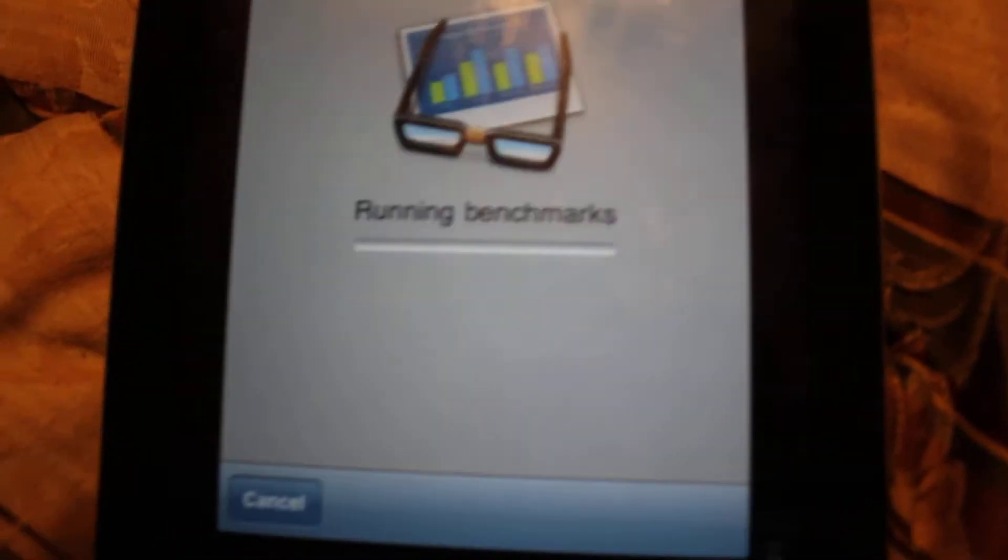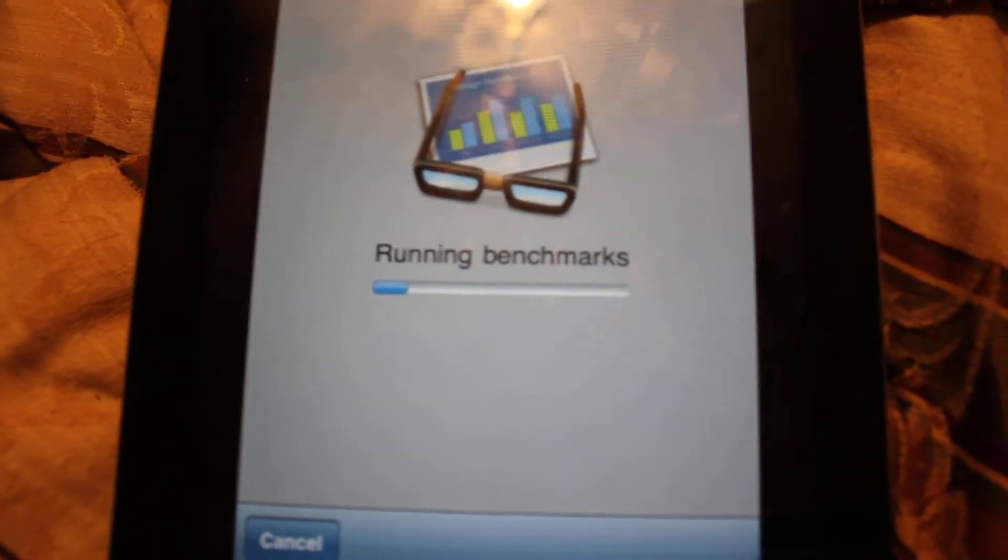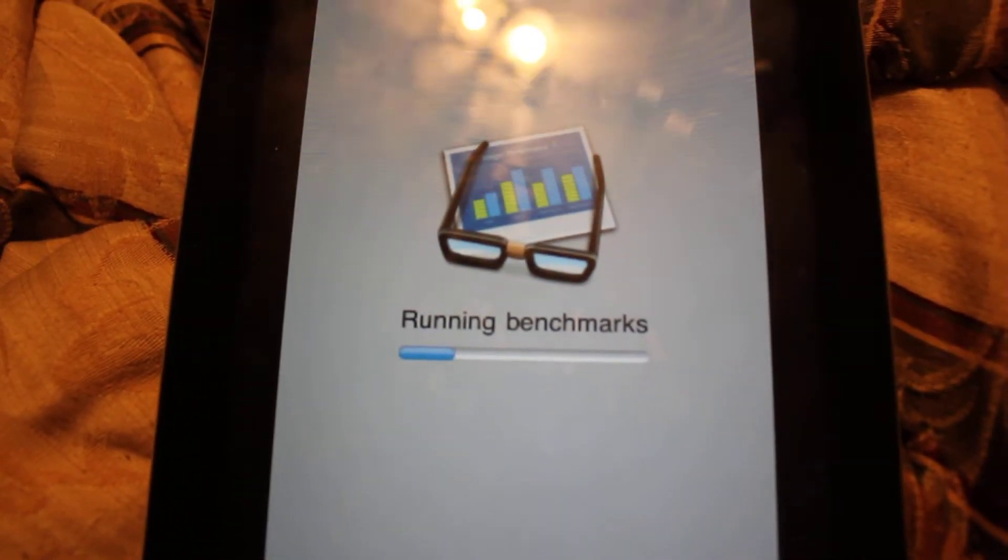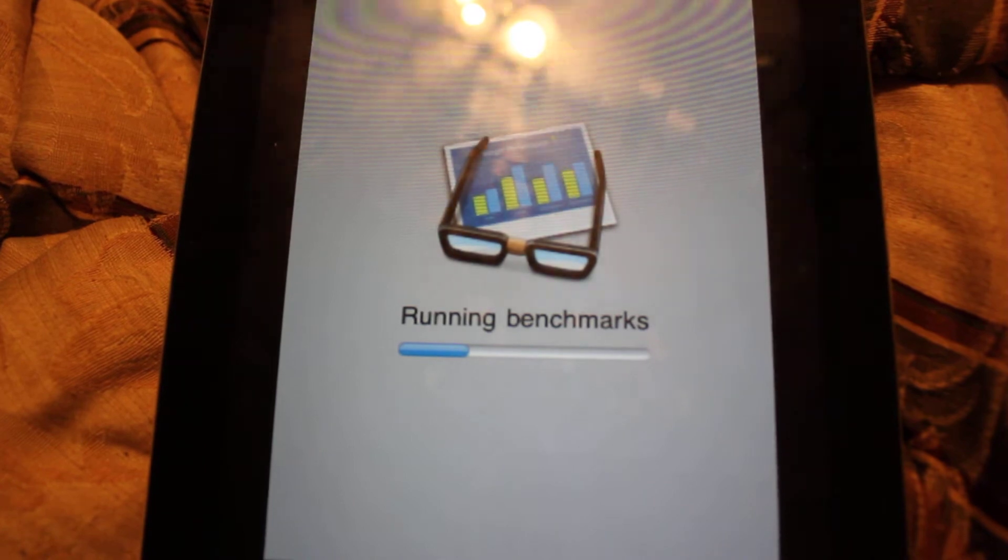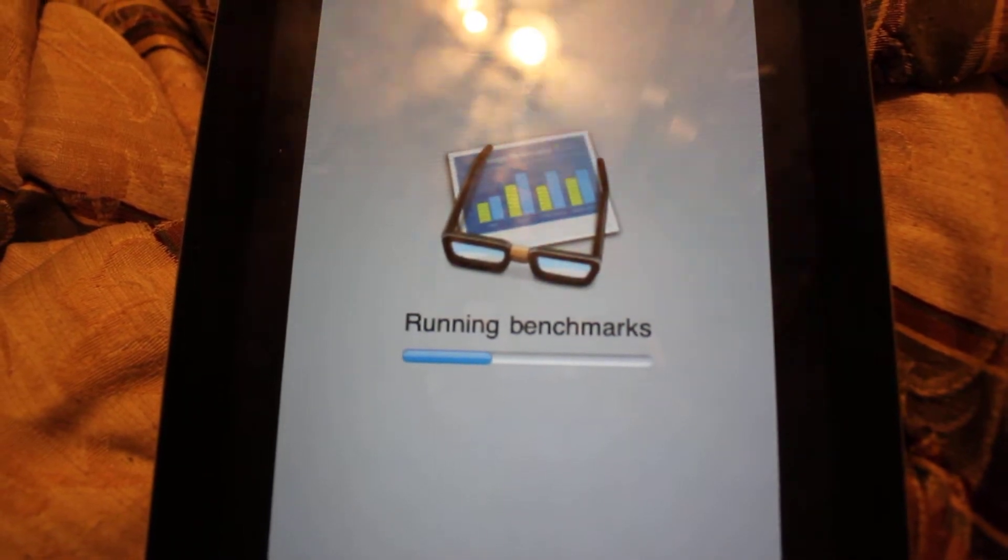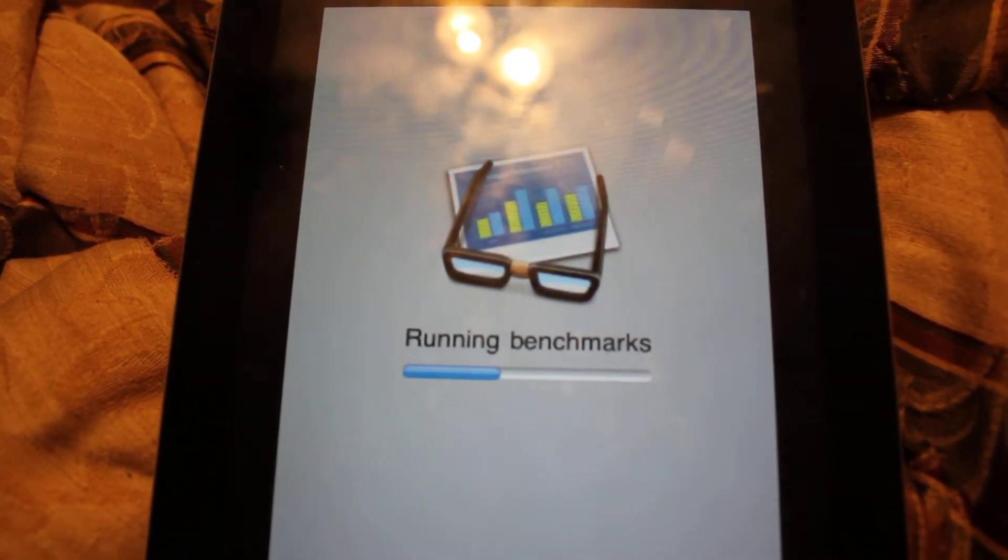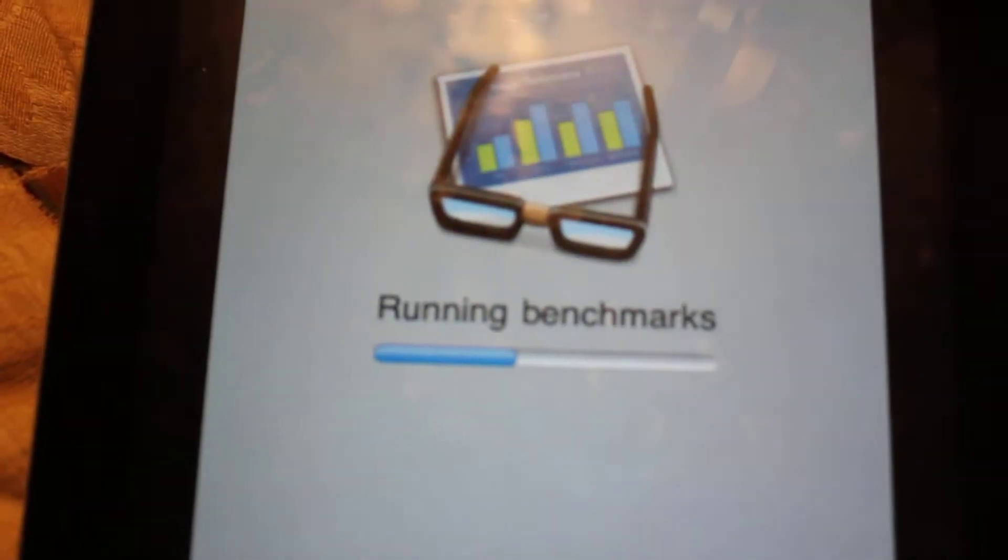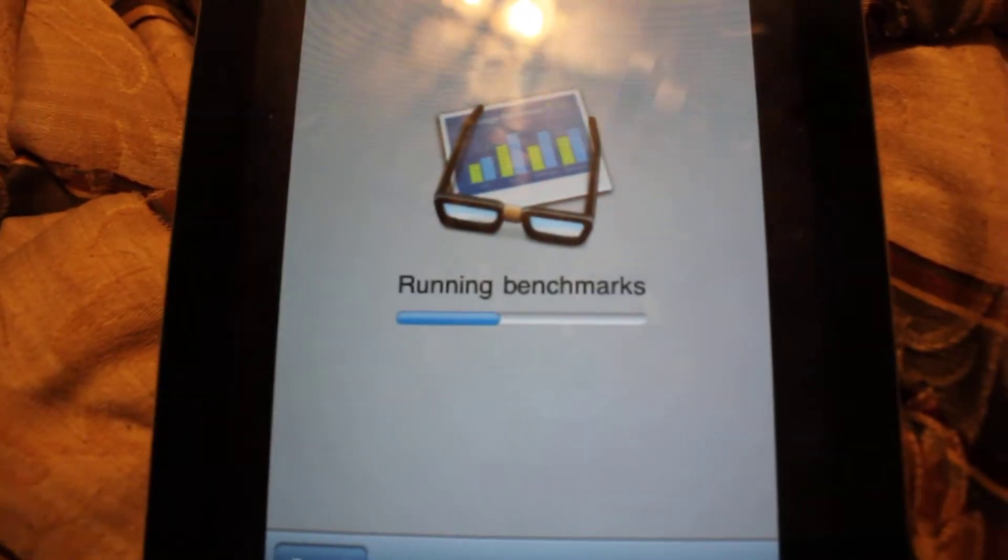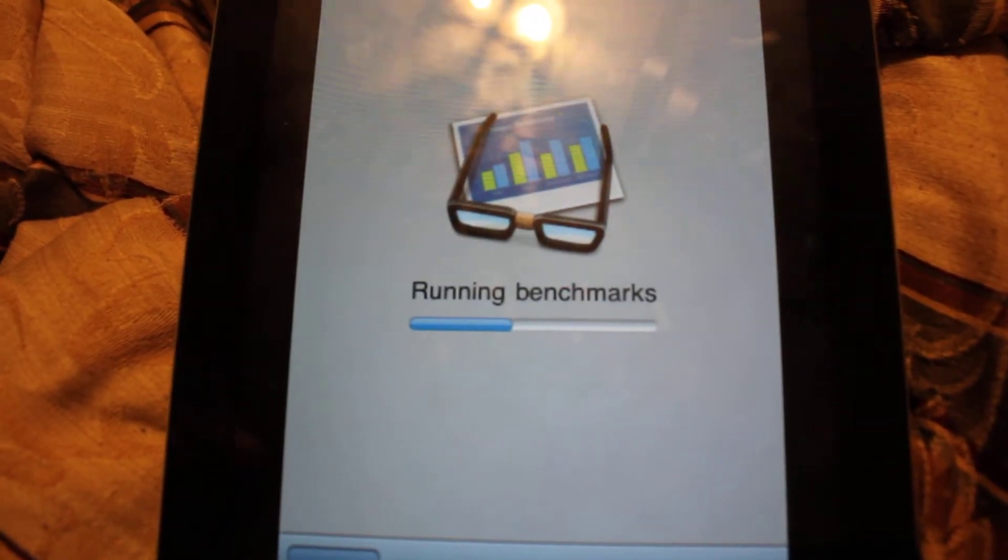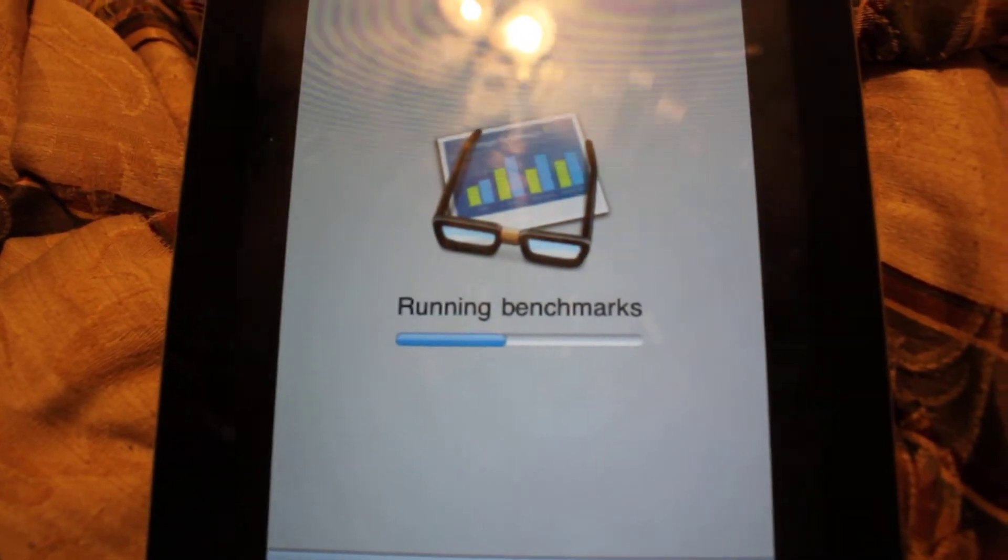This is a benchmark test. This is basically just to see how well the hardware performs and it tests various different things, you know, processor speed, RAM, all that good stuff.